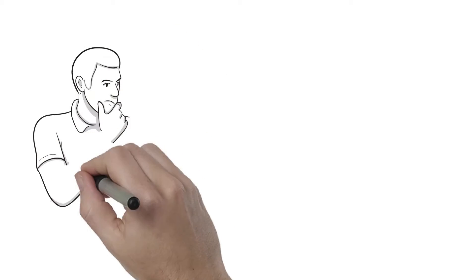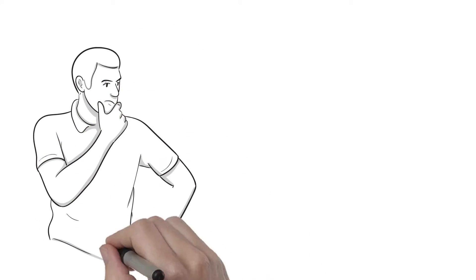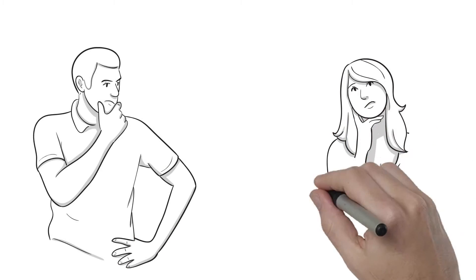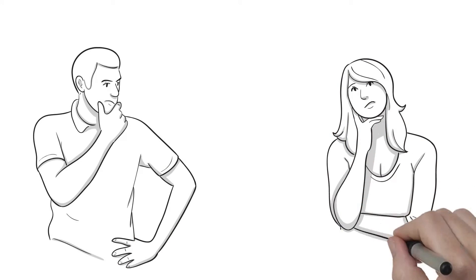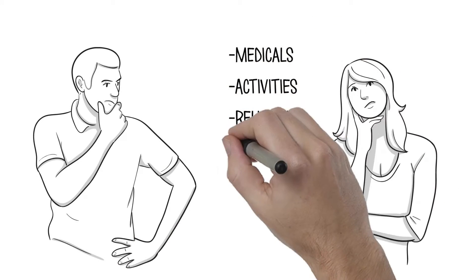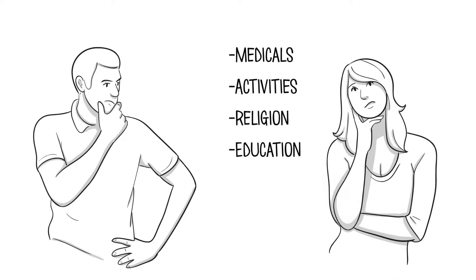For legal custody, parents almost always jointly make decisions regarding things such as non-emergency medical care, extracurricular activities, religion, and education.